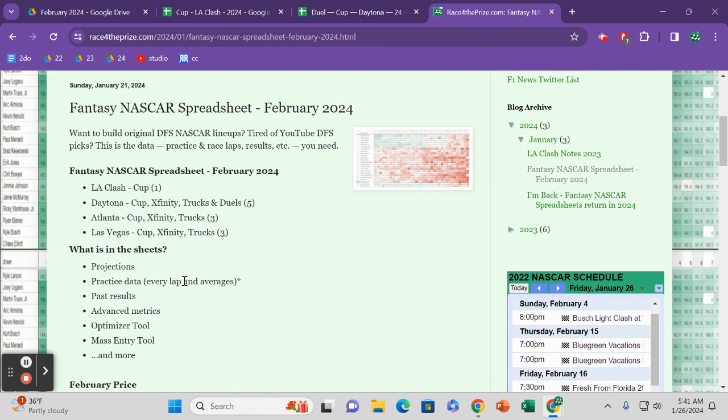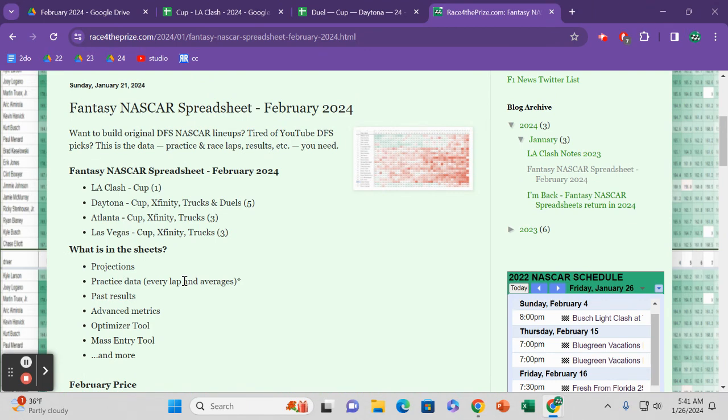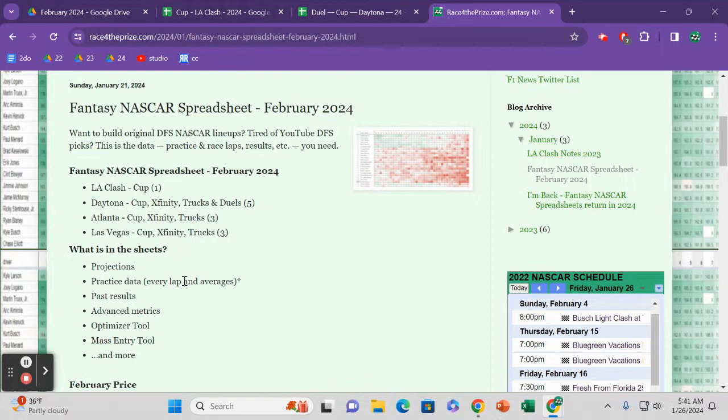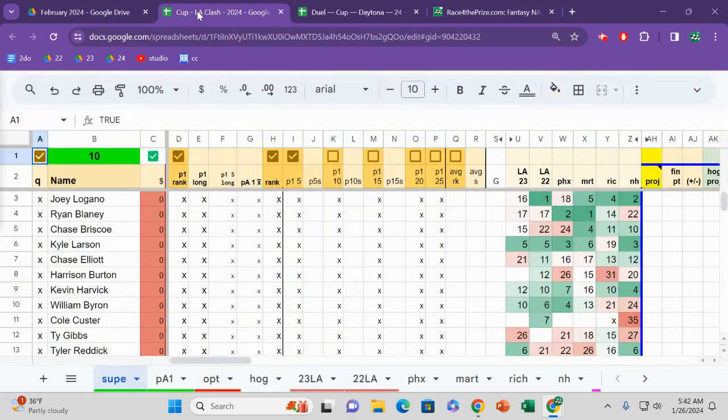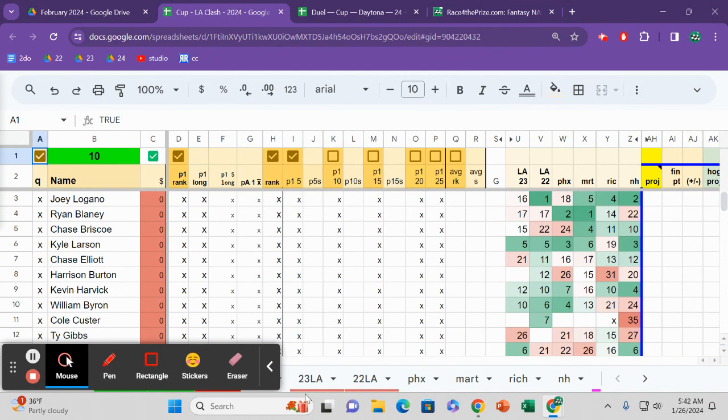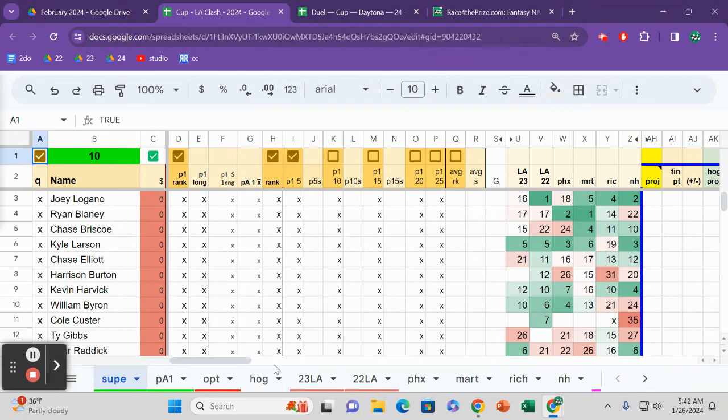It is an amazing amount of quantitative data for the clash and for three Daytona races, Cup Xfinity trucks, two duels, three races at Atlanta, three more sheets at Las Vegas. You're going to get projections, lap by lap data from the practices. I try to do my best to be very consistent with getting you all the laps from practice, at least the lap averages from practice. And after every race, you can see lap by lap what a driver did.